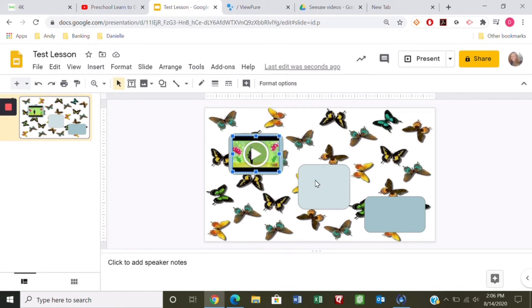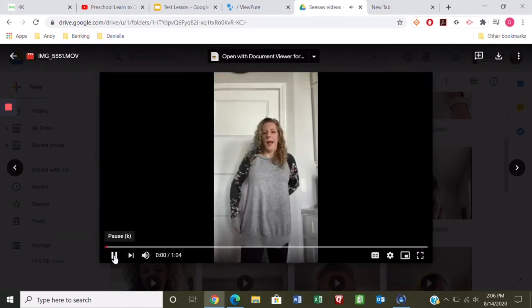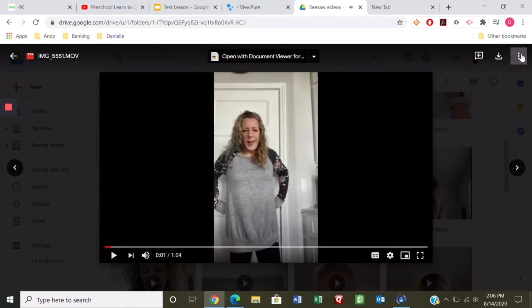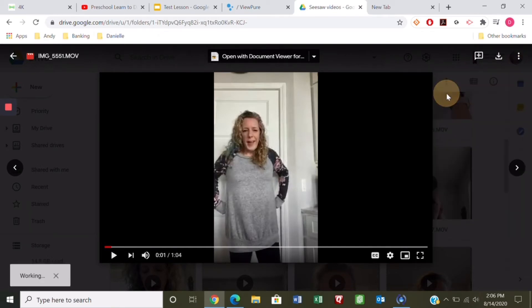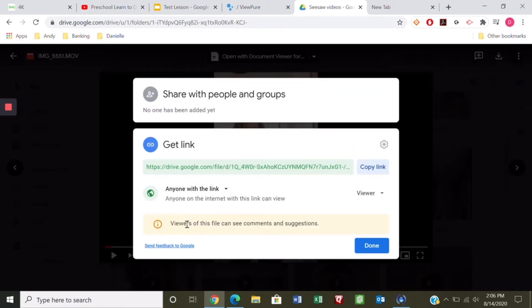The next method is adding a video I've recorded. I'll open my Google Drive — here's a video of me singing a song. I know that's the one I want to share. I'll go to the three dots, click Share, and you want to make sure it says 'Anyone on the internet with this link can view.' Sometimes it's restricted to your school district, so click Change to update it. Then copy the link.